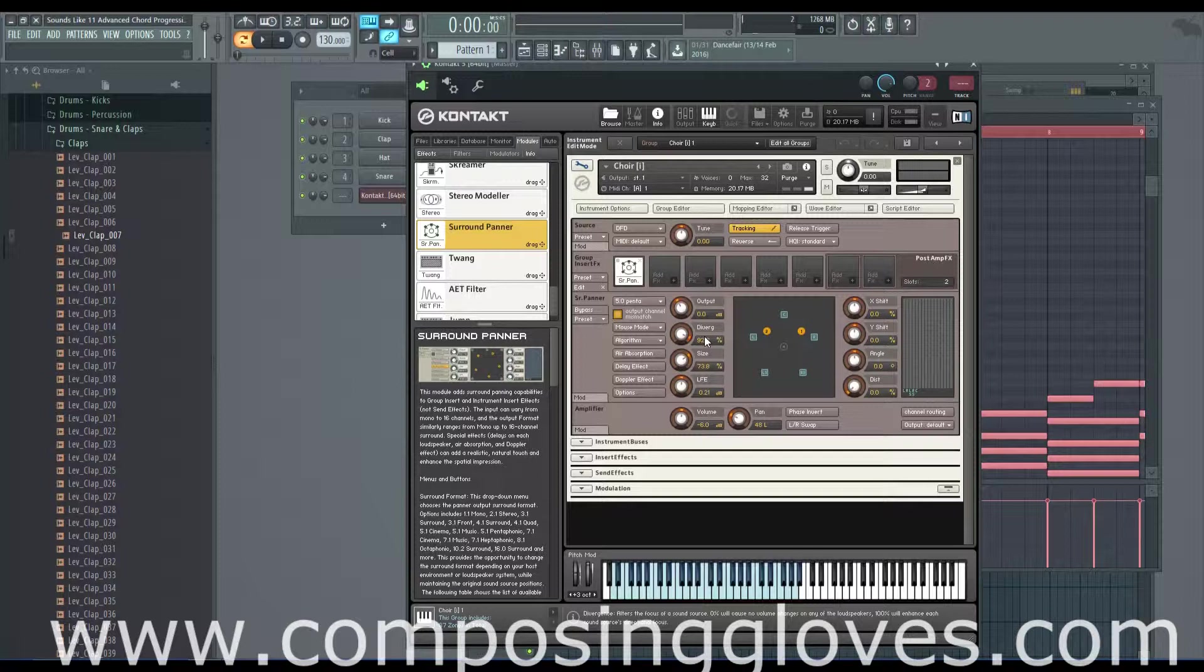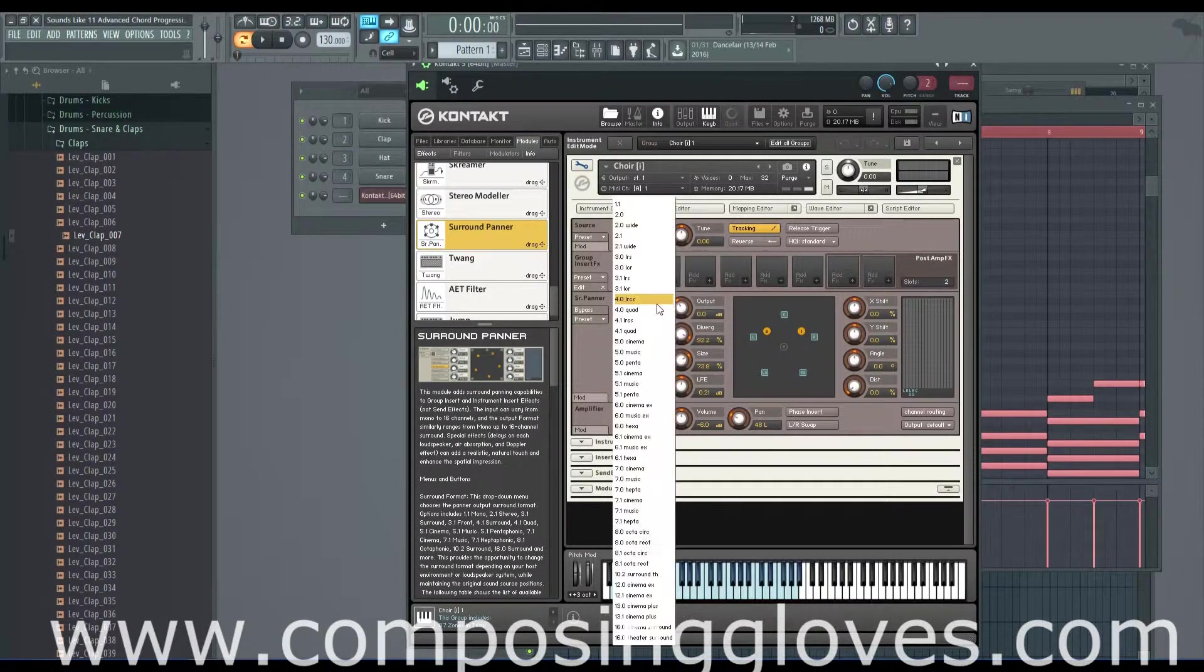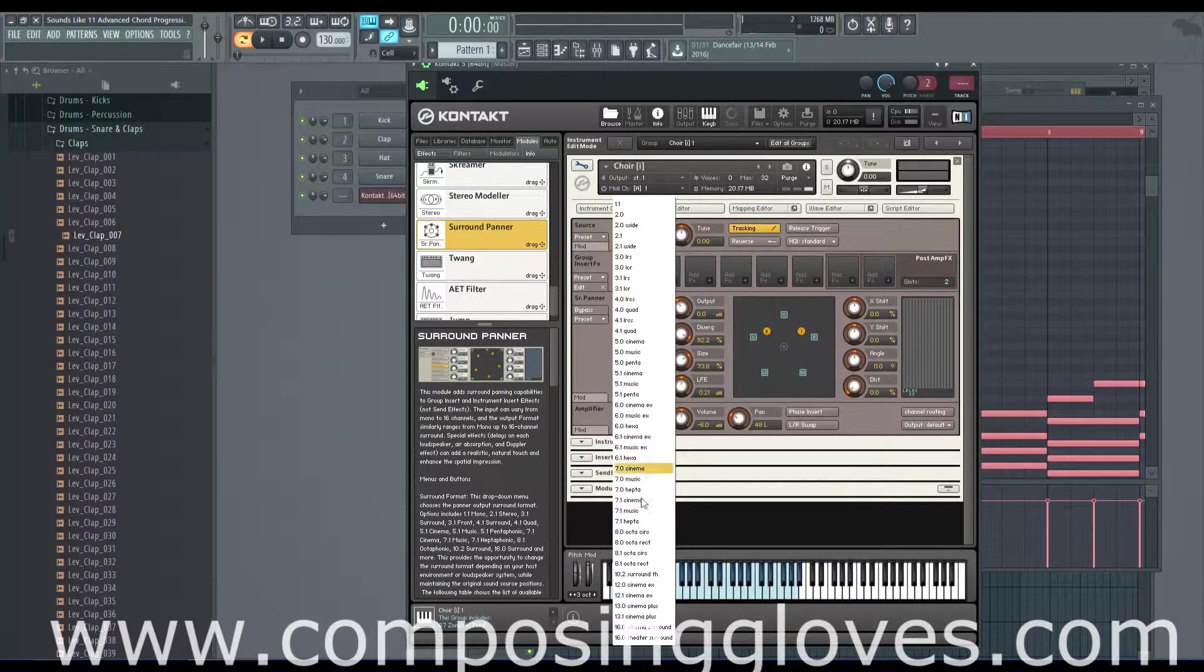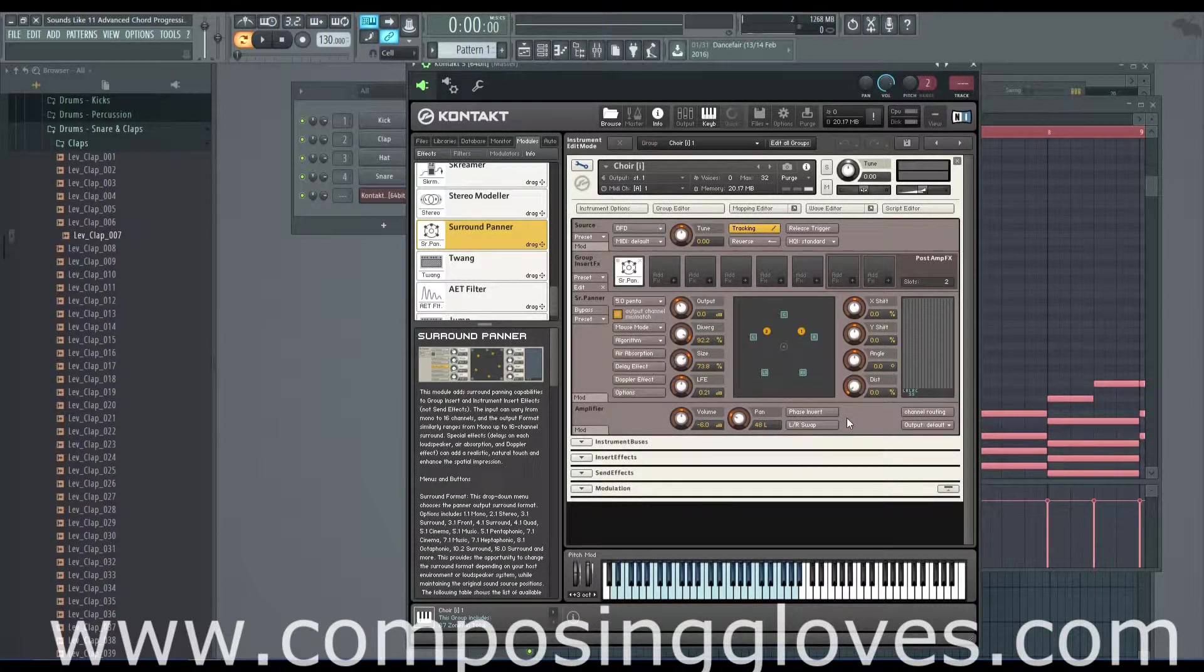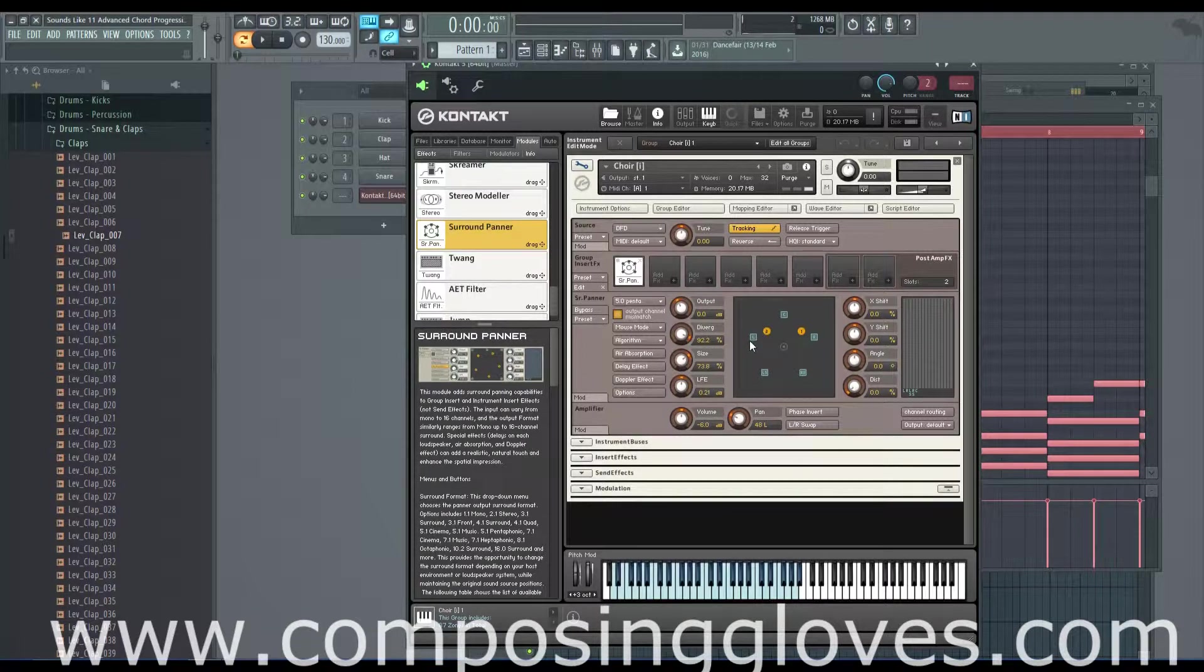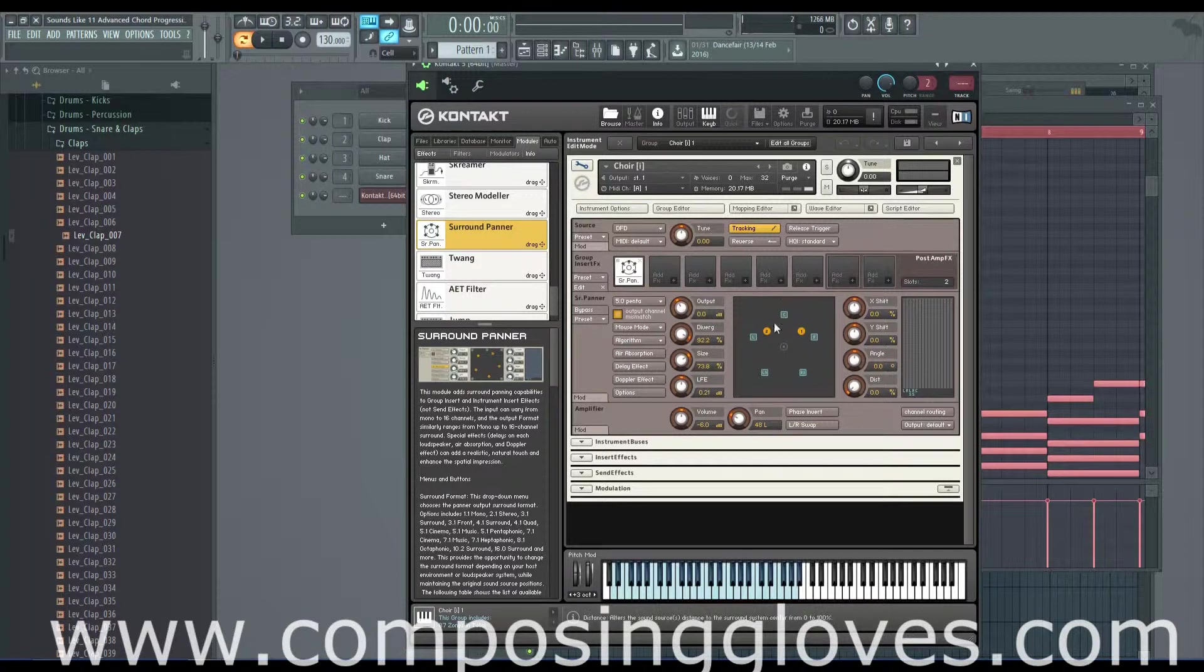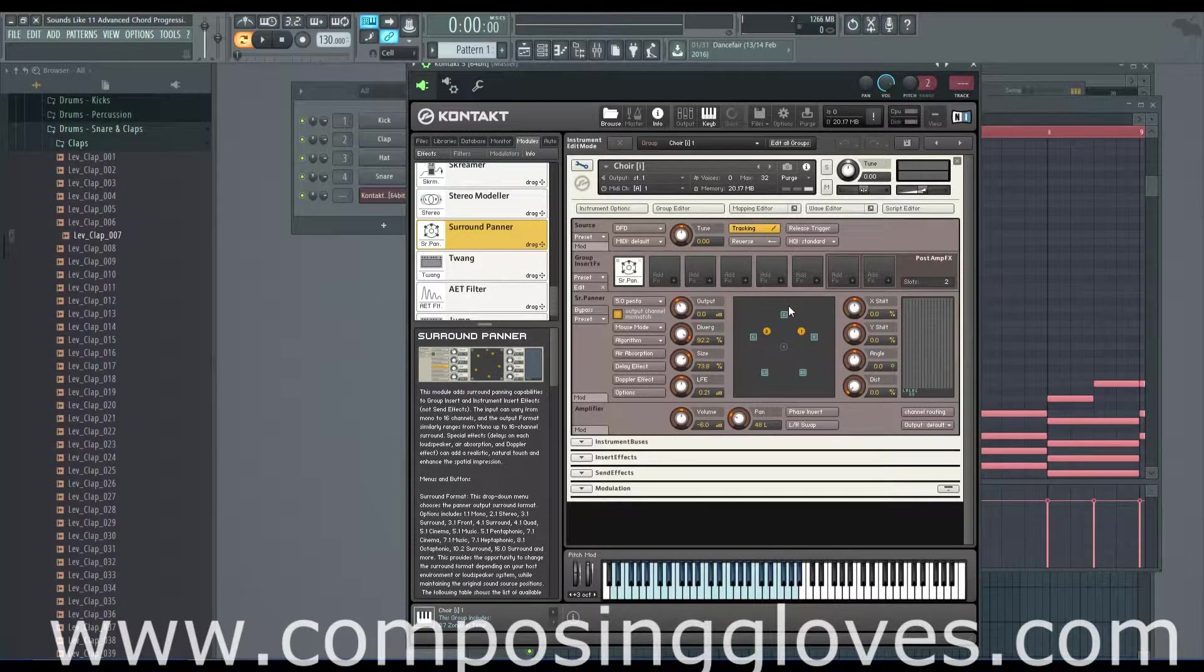But this allows you to do surround sound panning up to 16 channels down here for like a theater or cinema. So if you've got speakers underneath people's seats and speakers in the back and the front and all of 16 channels worth of speakers, you could send signal to each one of these speakers and then you could tell how to behave in all these things.